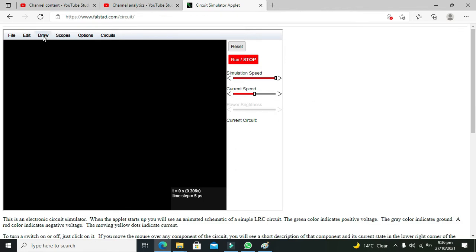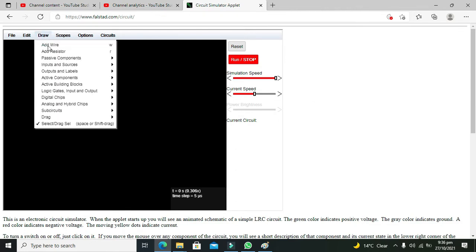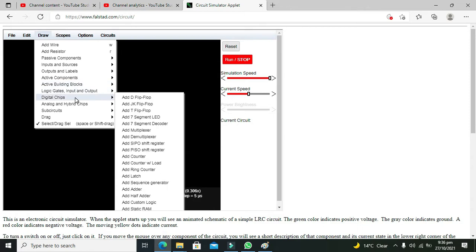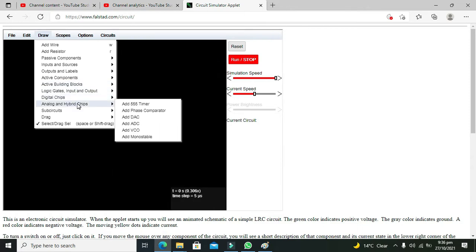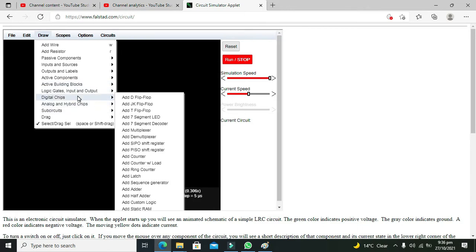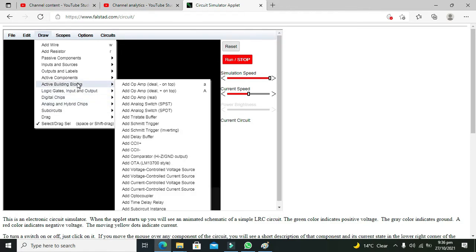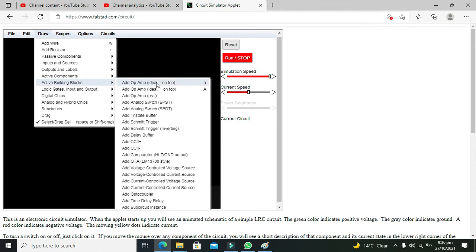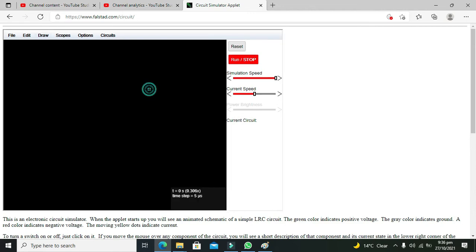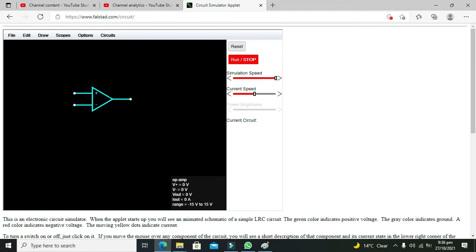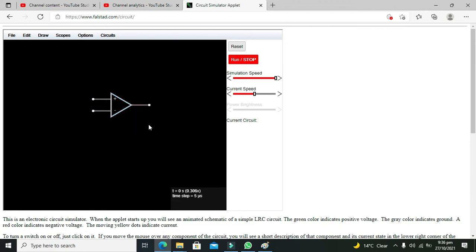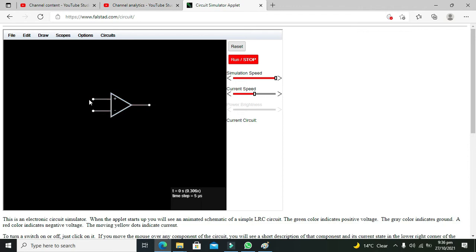For it, first of all we need to take our operational amplifier. So first you need to search for ideal and positive on top. You need this operational amplifier.